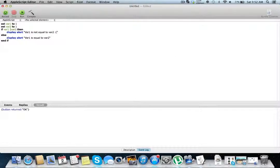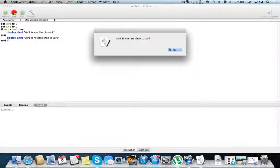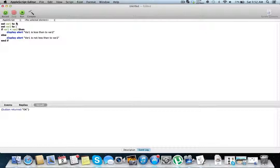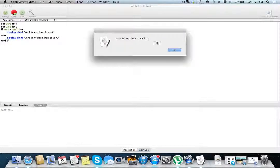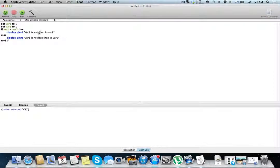So there's equal to, and there's also less than. If var 1 is less than var 2, run this — 'var 1 is less than.' If not less than, run 'var 1 is not less than.' So let's change var 1 to 0, so this is less than 1 — 'var 1 is less than var 2.' For greater than, this will return false, so we get 'var 1 is not less than var 2.' There's also greater than or equal to — let's change this to 1, there is less than or equal to.